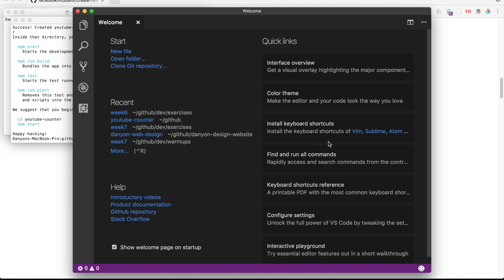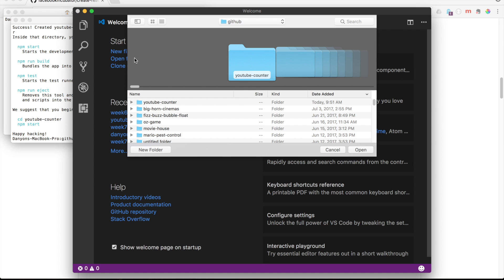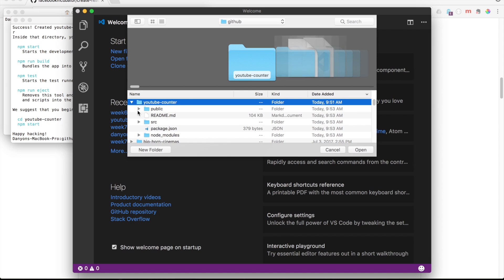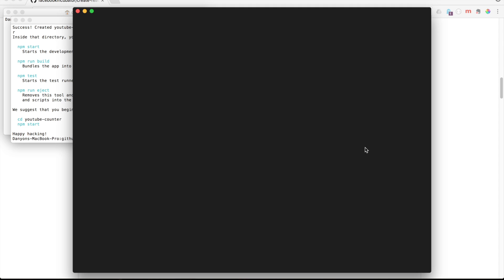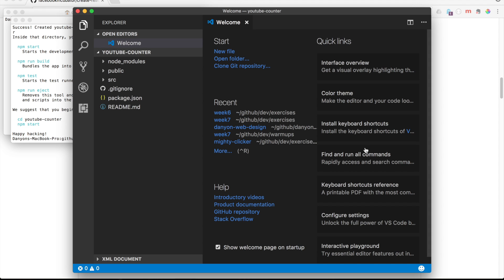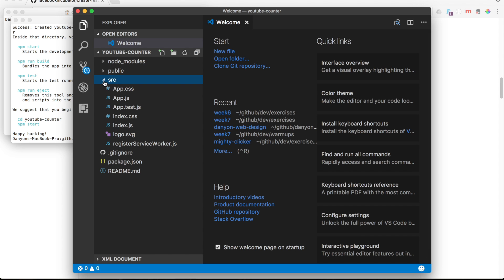Alright. So I'm going to open this back up. And we say open folder. We navigate to this. And you'll see there's a whole bunch of stuff in there now, which is fantastic.